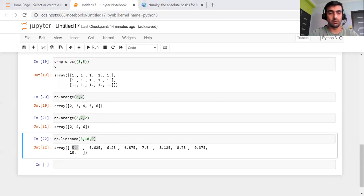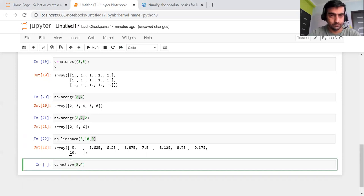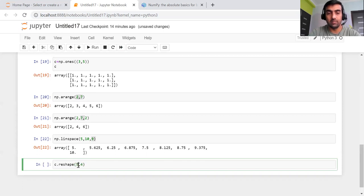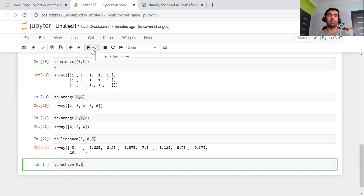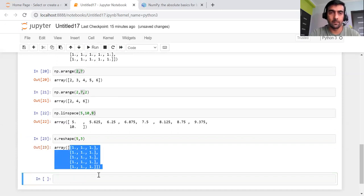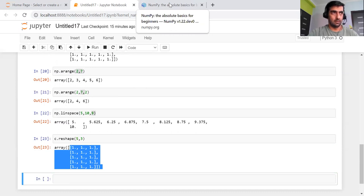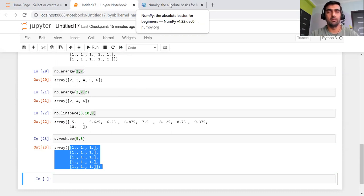After that, we can discuss reshape. There is a method named reshape. We had initialized our C array earlier into a shape of three by five. Now if I want to reshape it into five by three, it will reshape my array — so earlier we had three rows and five columns, and now it will be reshaped into five rows and three columns. These are small functions, but they are very, very handy and important when working on developing machine learning models.